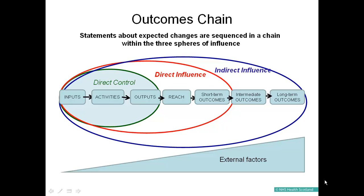Although the arrows on the slide go from left to right, ideally in outcomes-focused planning we should work backwards from right to left. We should start by agreeing the outcomes we want to achieve and then identify in a logical way how we intend to achieve them, based where possible on evidence. This helps to ensure that each step is plausible, realistic and accounts for external factors which may influence the outcomes.